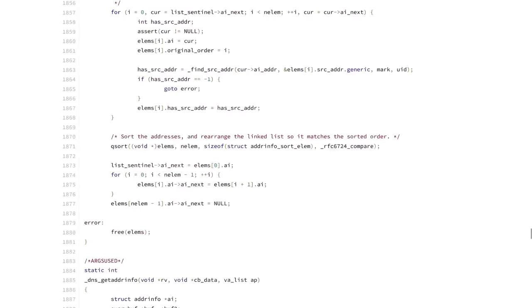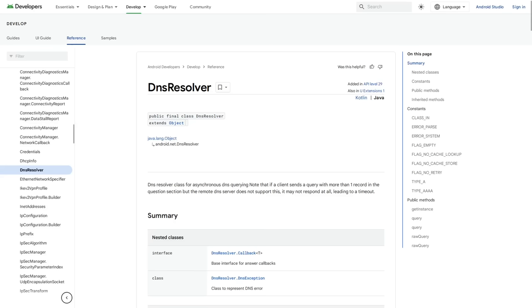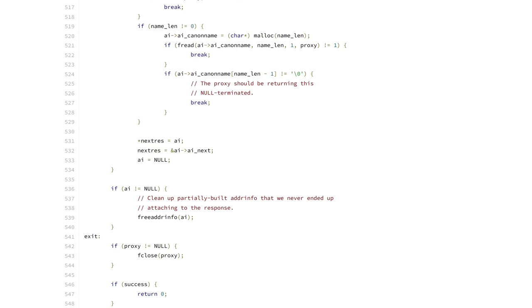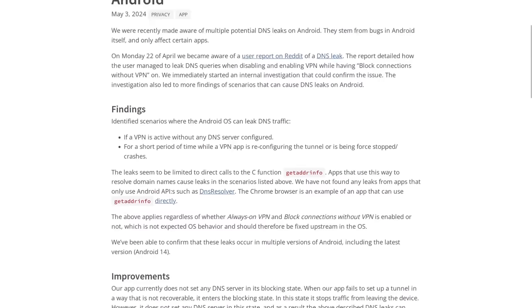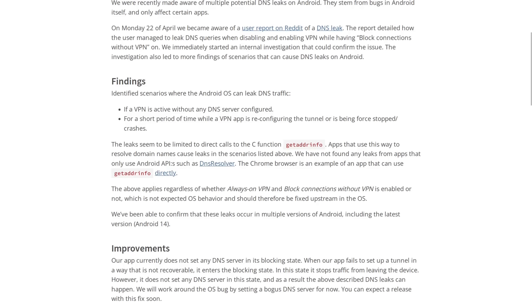Now, this is just one of the APIs on Android that are able to make DNS queries. Another one, the DNS resolver API does not appear to have this problem. So if you're developing apps for Android, you're probably going to want to use this instead of getaddrinfo whenever possible.